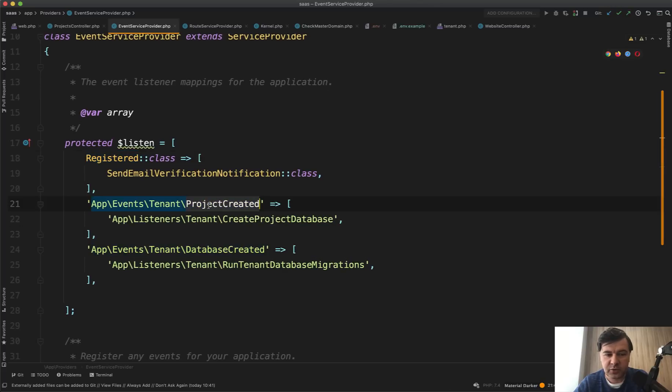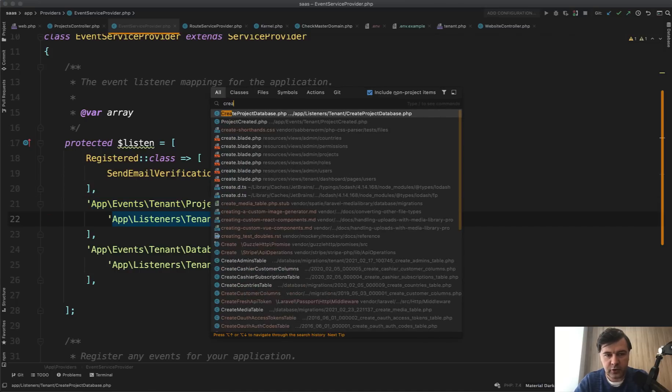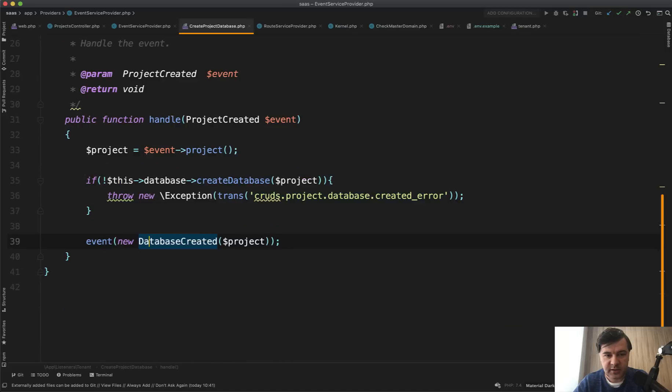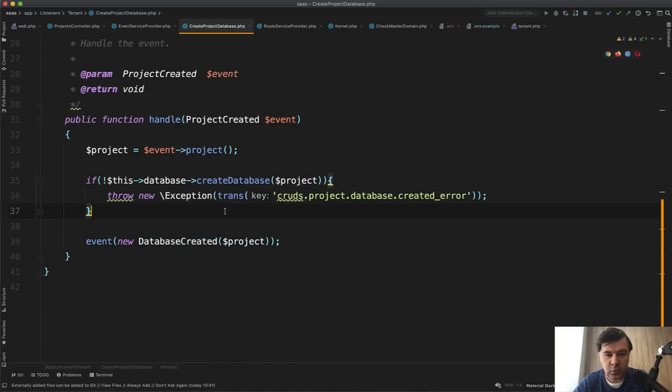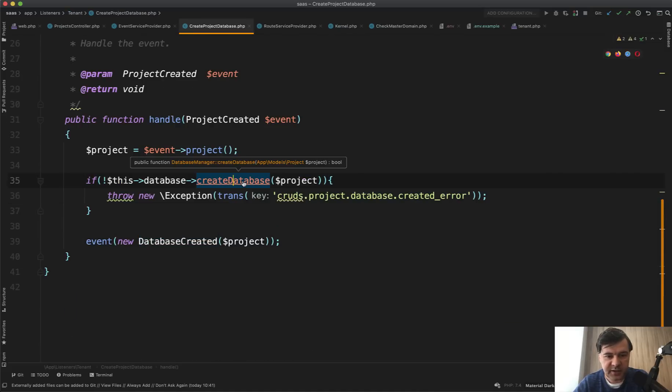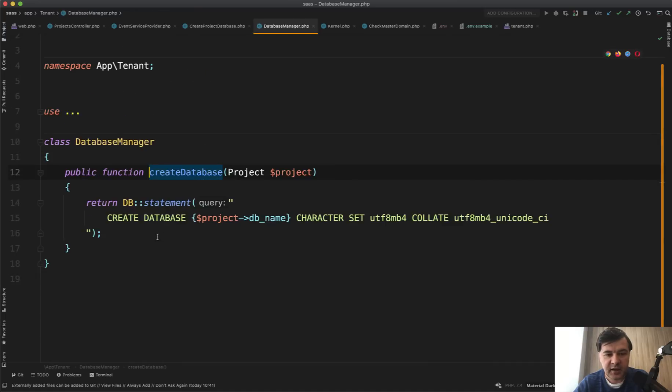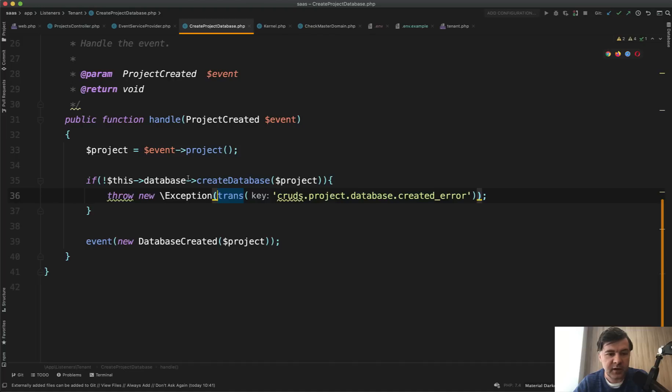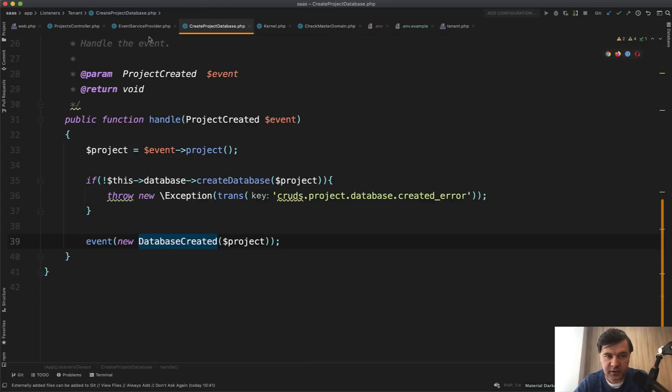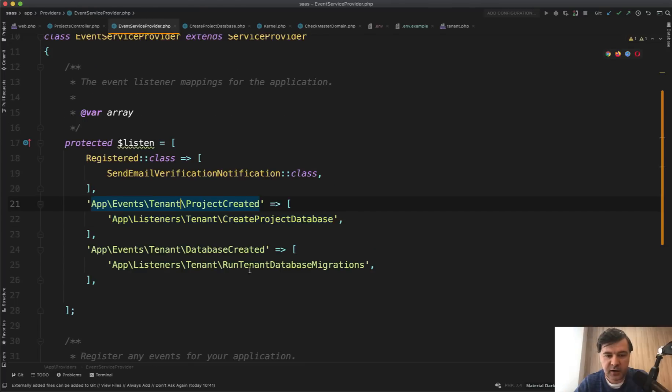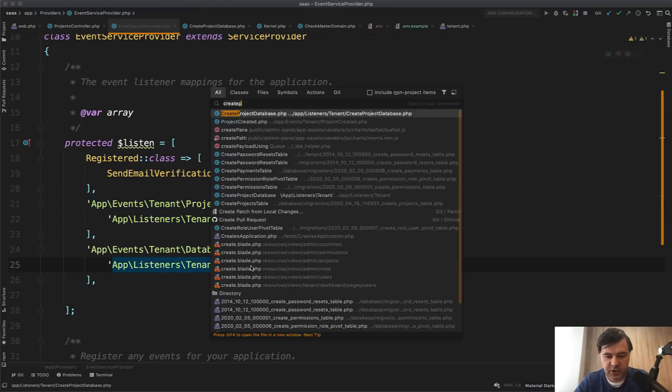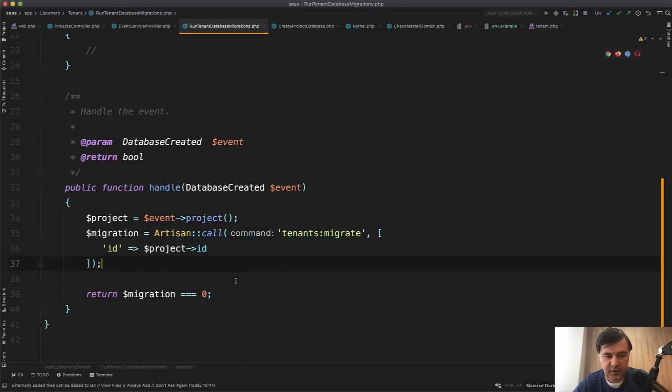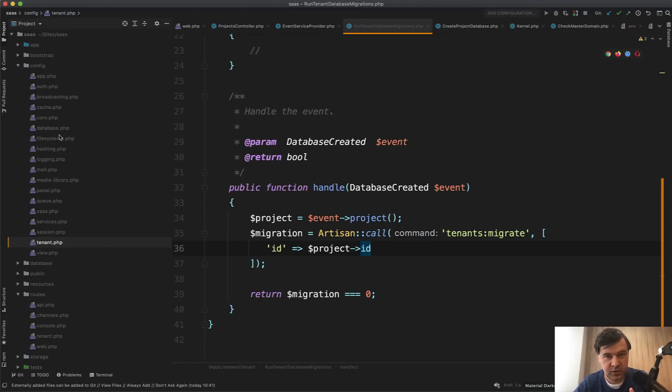If we search for create project database listener, what it does is create the database and there's a separate class database manager. Let's take a look inside. It does just the creating the database part. And then if it fails, it throws exception. And then it throws another event, which is caught by another listener. So in the event service provider, run tenant database migration is this, which calls tenants migrate. So artisan command tenants migrate. I hope you're following, but we will analyze that in a bit detail for now, just overview.